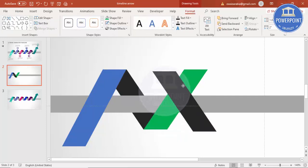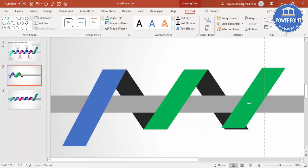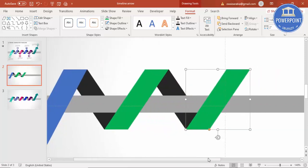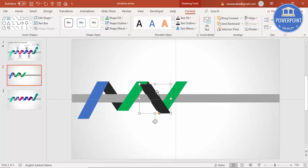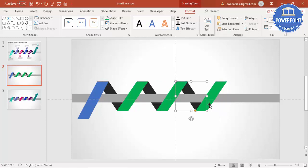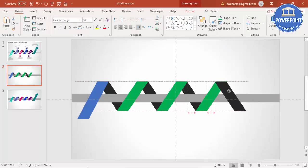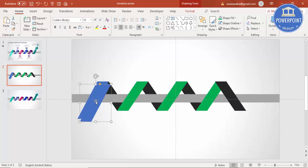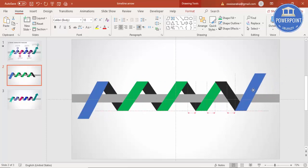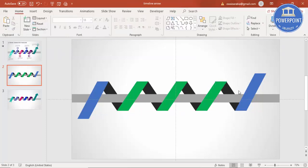Select this, press Control D, and send it to back. Continue duplicating — press Control D, place each one, and send to back. Repeat this process depending on whether you want five or six years. After duplicating and placing all the shapes, our basic design is ready.